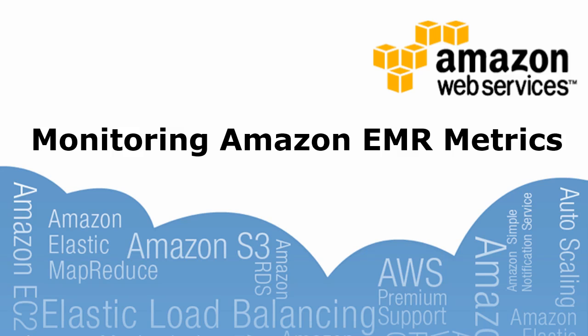In this video, you'll learn how to view Amazon Elastic MapReduce metrics in the AWS Management Console and how to use these reports to track your job flow's progress and performance.